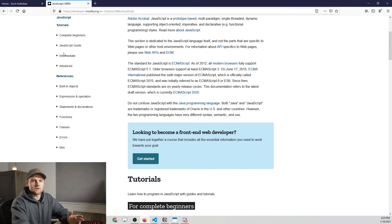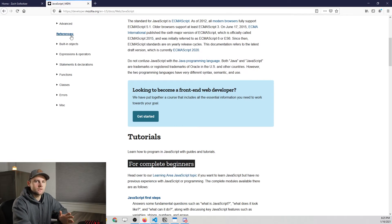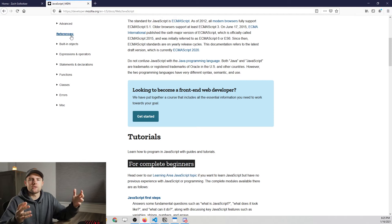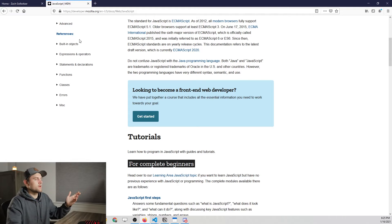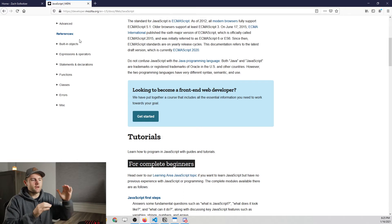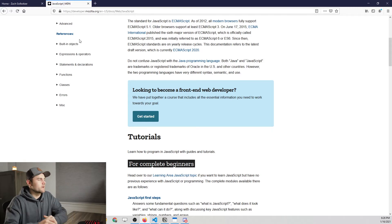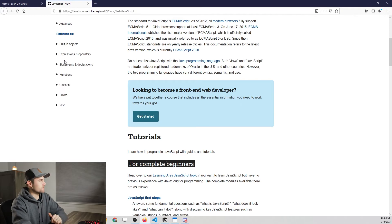What we're interested in are the references. Generally with documentation, you'll have some sort of quick start guide, some sort of tutorial, and then finally an API reference — sometimes just called a reference. Whatever the case, it's centered around the core of the library or language or framework. For JavaScript, since this video is all about built-in objects and functions, we can go to the built-in objects dropdown.